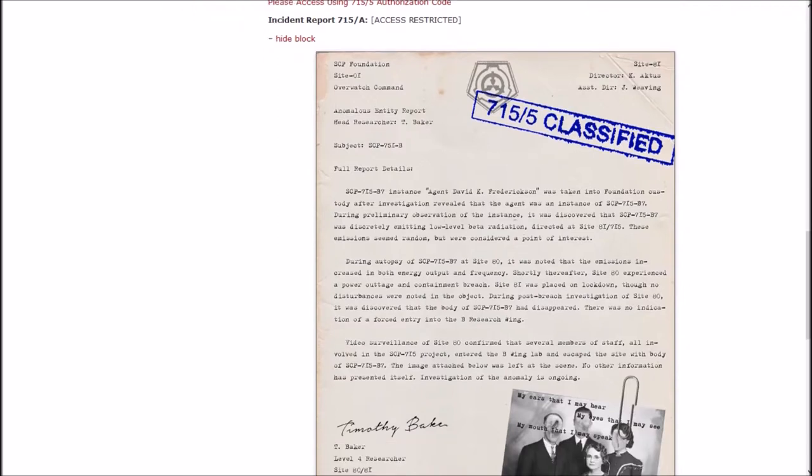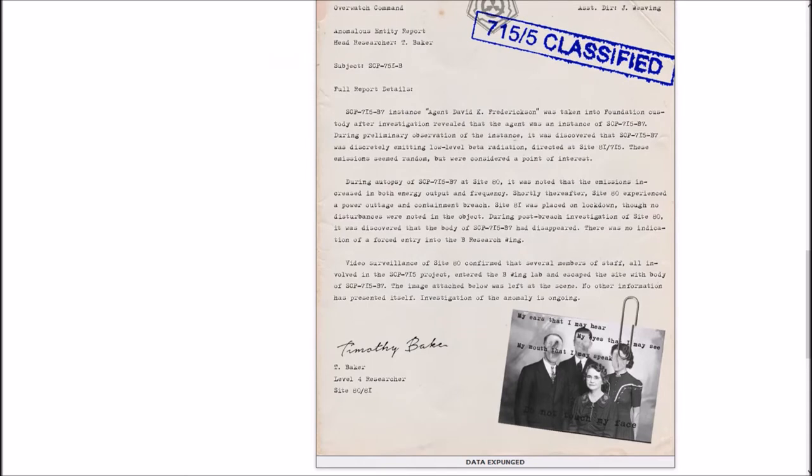During preliminary observation of the instance, it was discovered that B7 was discreetly emitting low-level beta radiation directed at Site-81-715. These emissions seemed random but were considered a point of interest. During autopsy of B7 at Site-80, it was noted that the emission increased in both energy, output, and frequency. Shortly thereafter, Site-80 experienced a power outage and containment breach. Site-81 was placed on lockdown.